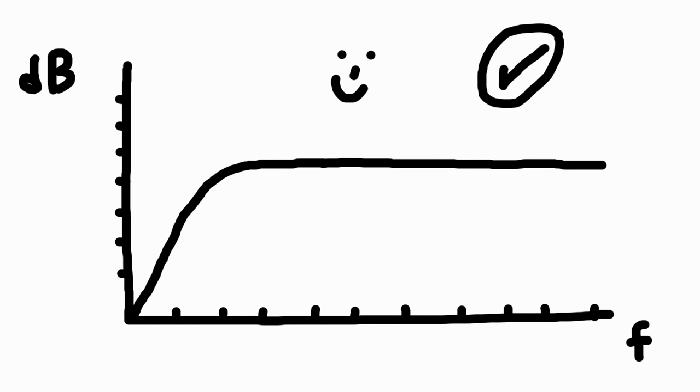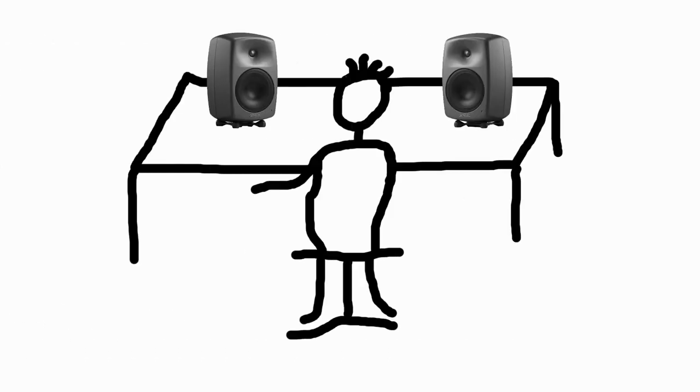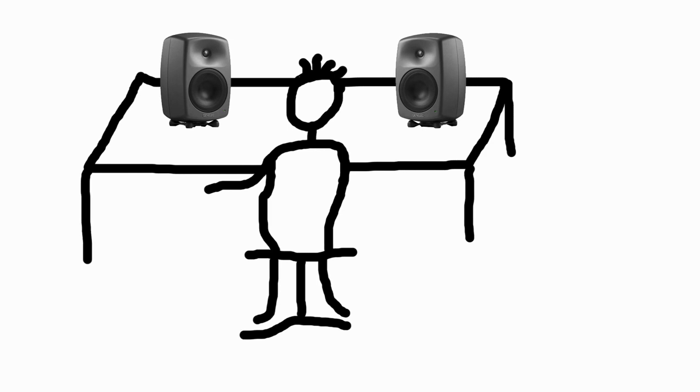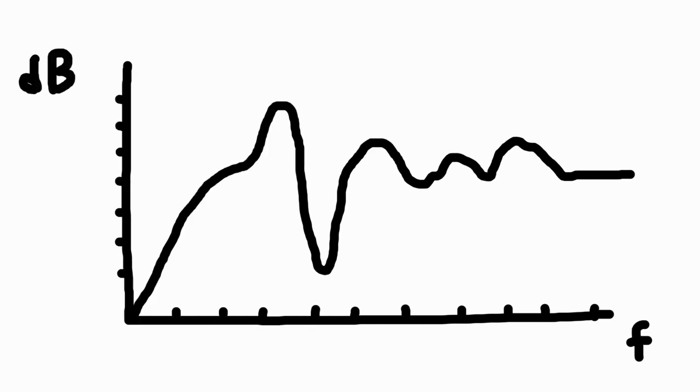Highly motivated, we set up our loudspeaker setup and listen. And do a measurement. And what's that? This is our frequency response? What happened to the beautiful straight line from the technical data?